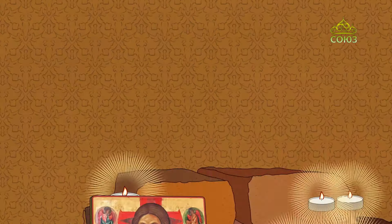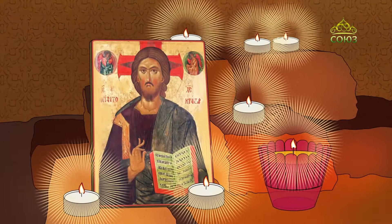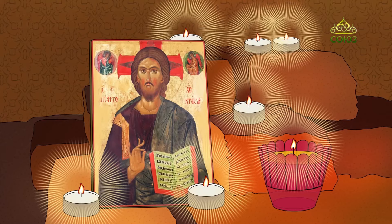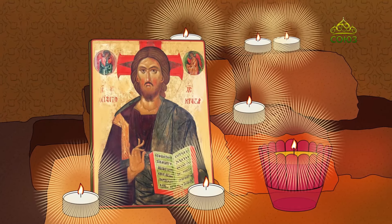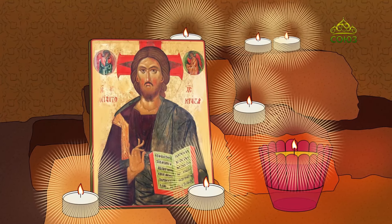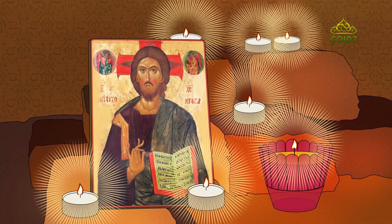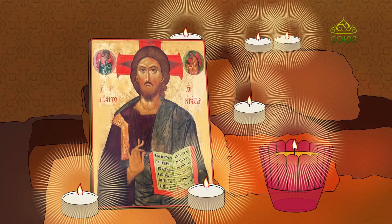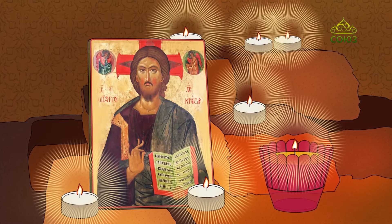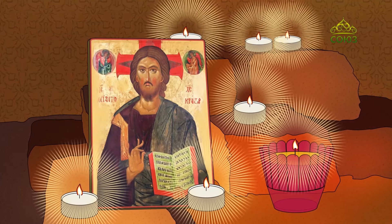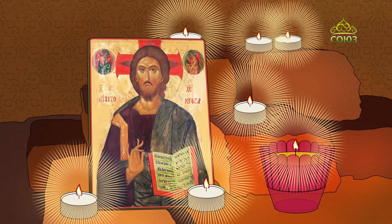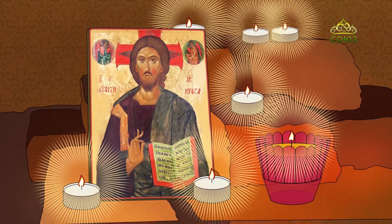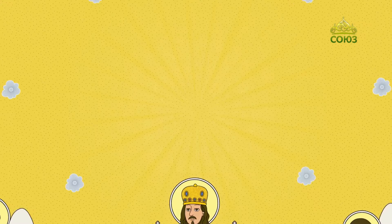Образ представляет в основном поясное изображение Господа с Евангелием или свитком в левой руке. Правое сложено в благословляющем жесте.